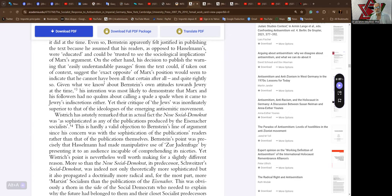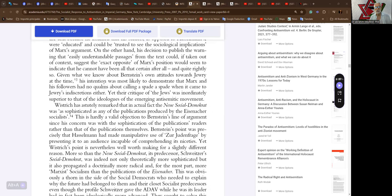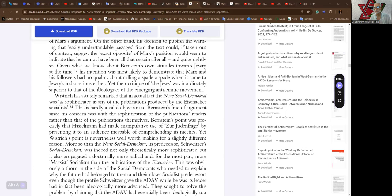Given what we know about Bernstein's own attitudes towards Jewry at the time, his intention was most likely to demonstrate that Marx and his followers had no qualms about calling a spade a spade when it came to Jews' indiscretions. Yet their critique of the Jews was inordinately superior to that of the ideologues of the emerging anti-semitic movements.